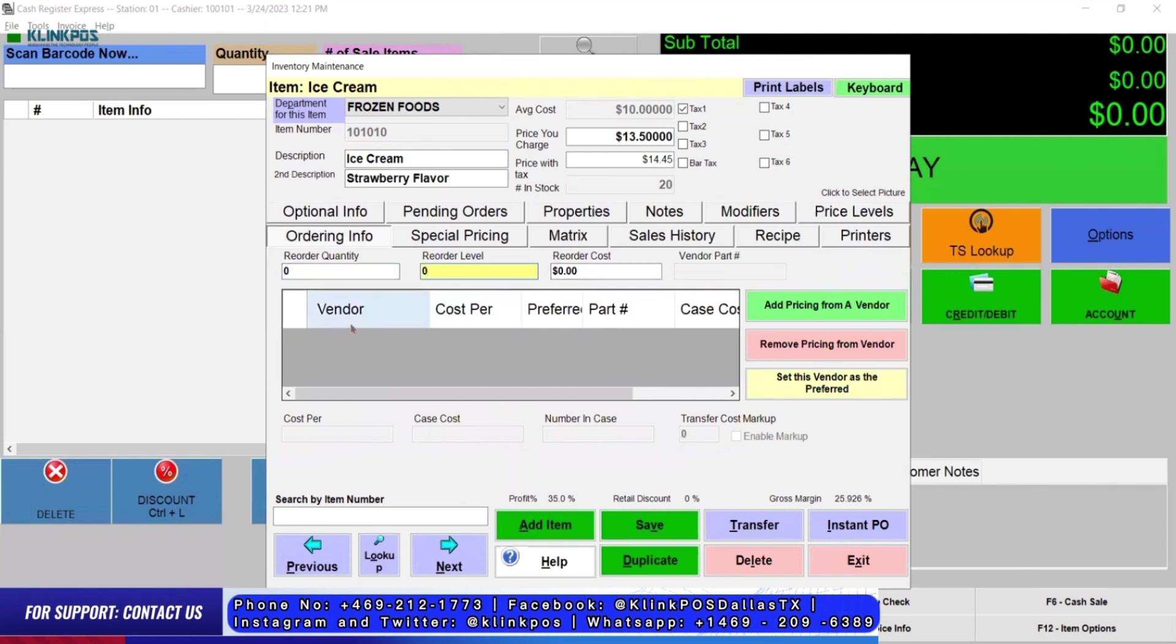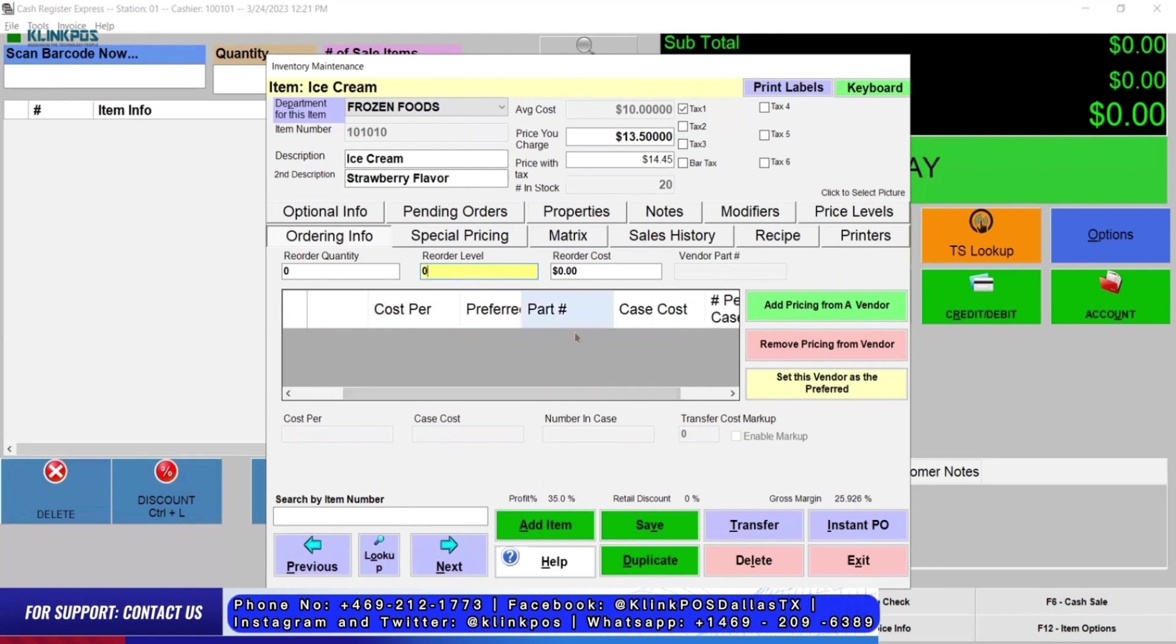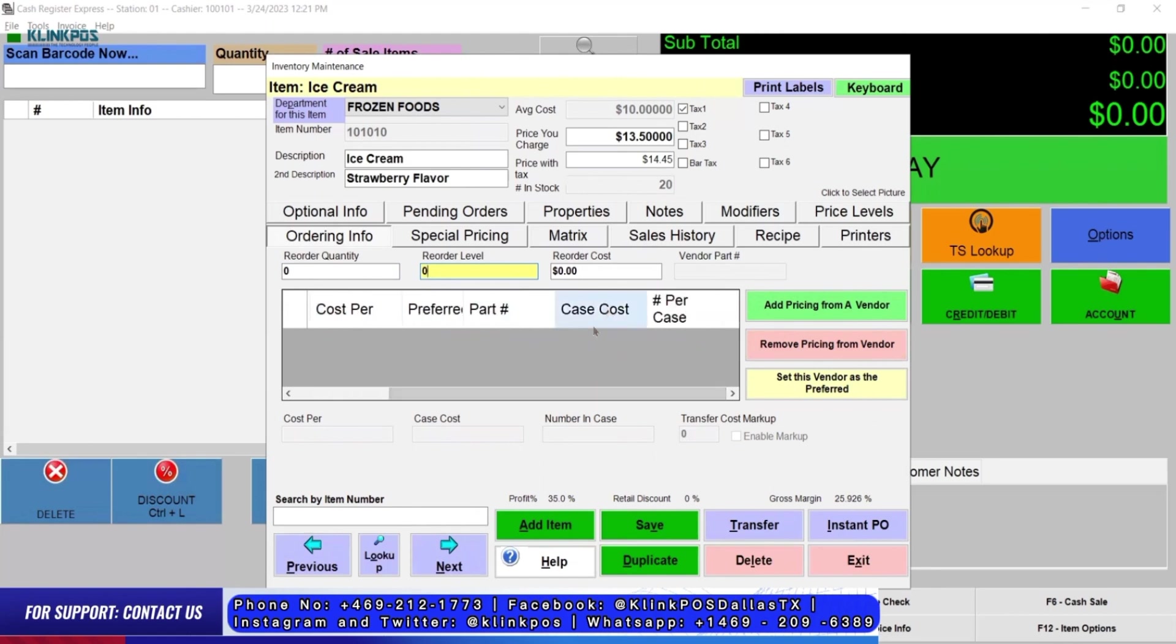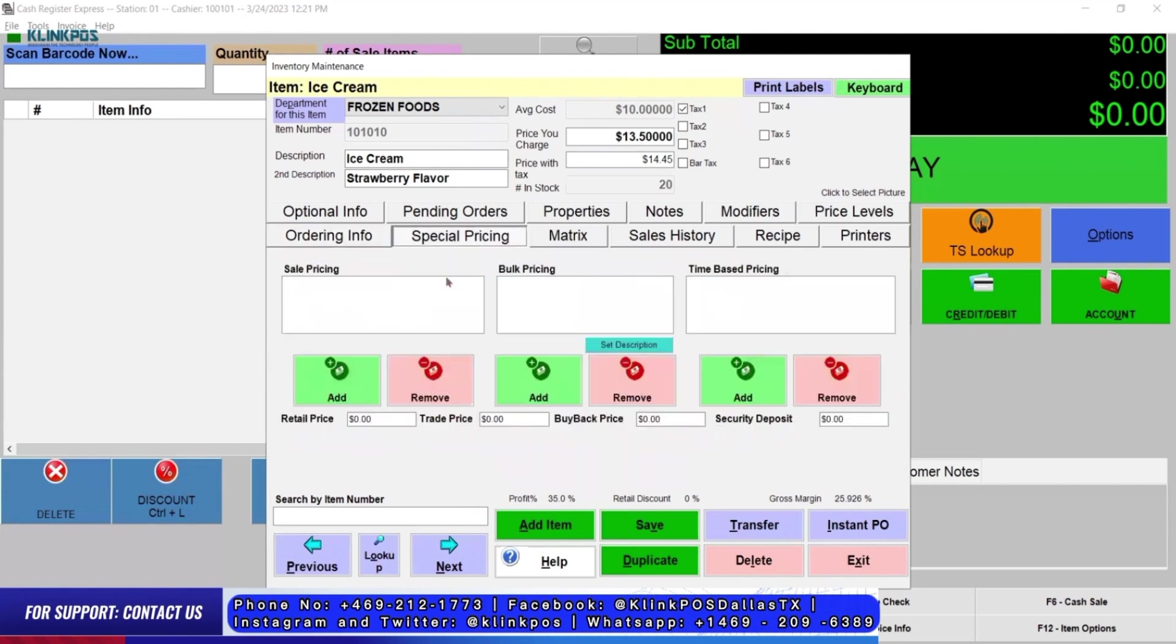CRE has vendor, cost per item, preferred, part number, case cost, and number per case. You can add pricing from a vendor, remove pricing from a vendor, and set vendor as preferred.